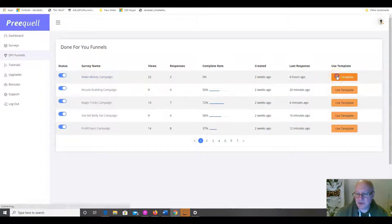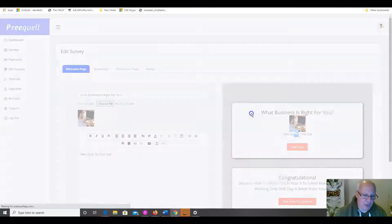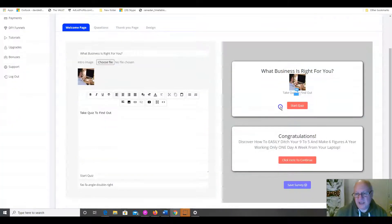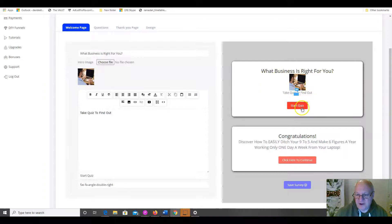So, all we have to do, literally, is just click on Use Template. And, that will load up the campaign for us. And, this one, as you can see, asks the question, what business is right for you? Take the quiz to find out. And, then people click to start the quiz.